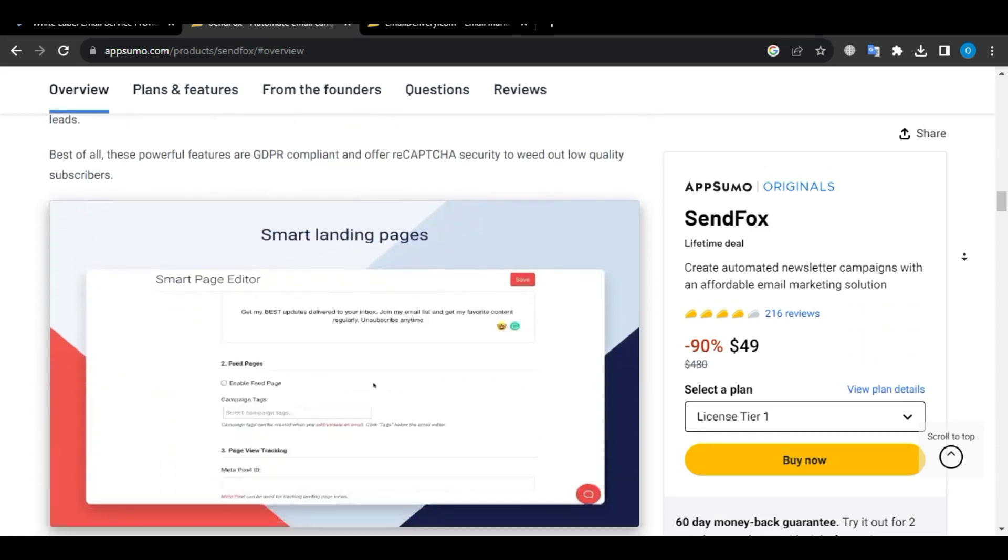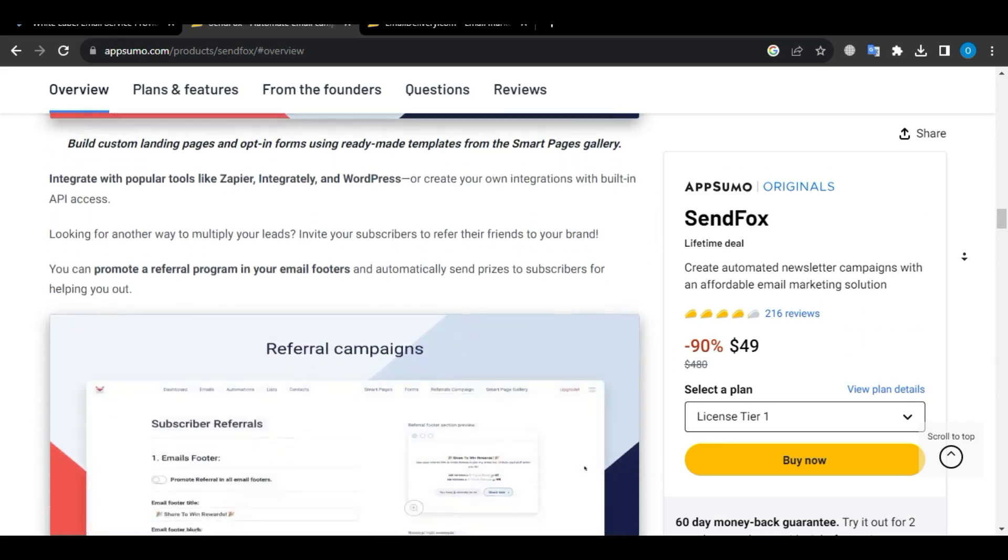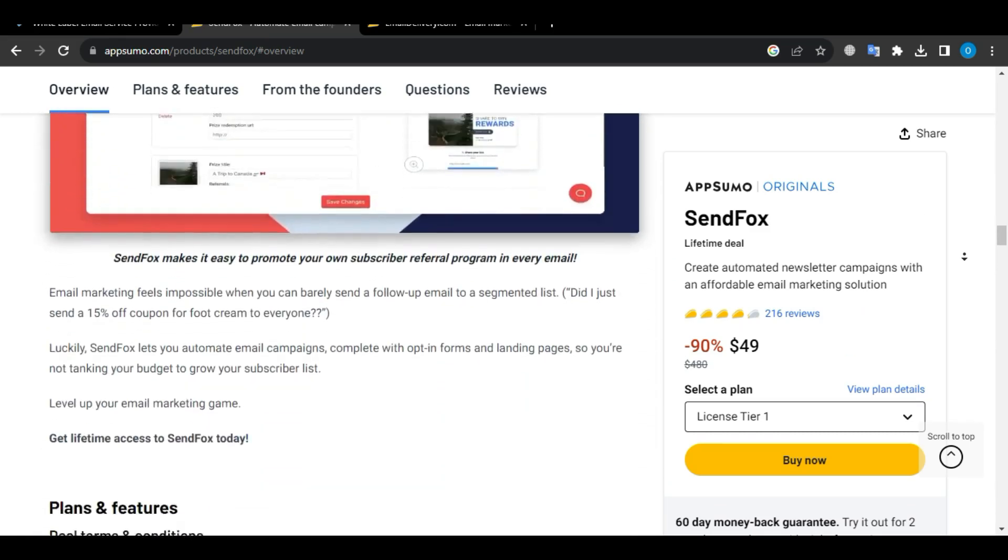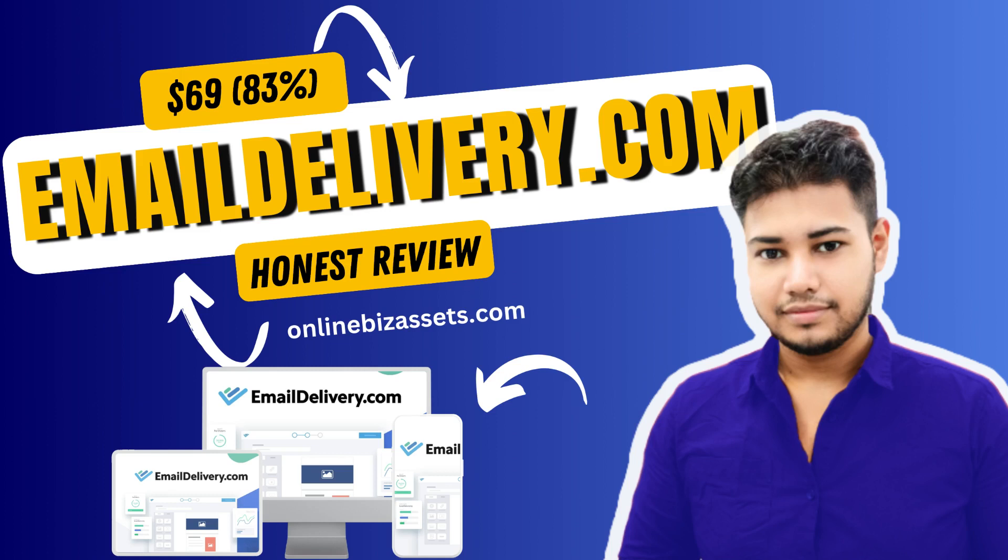In this article, I am going to review emaildelivery.com with its features, pricing, lifetime deal, use cases, and alternatives with my final opinion.